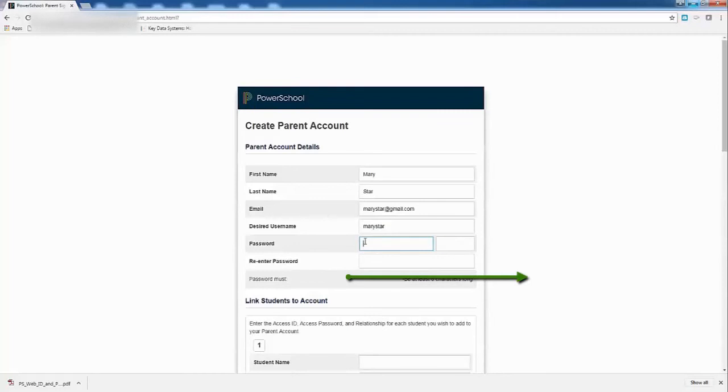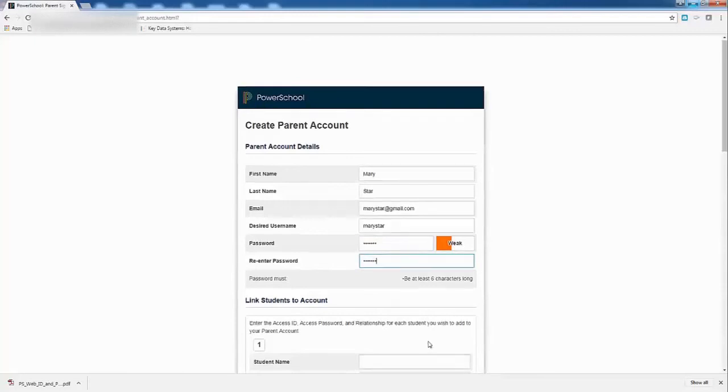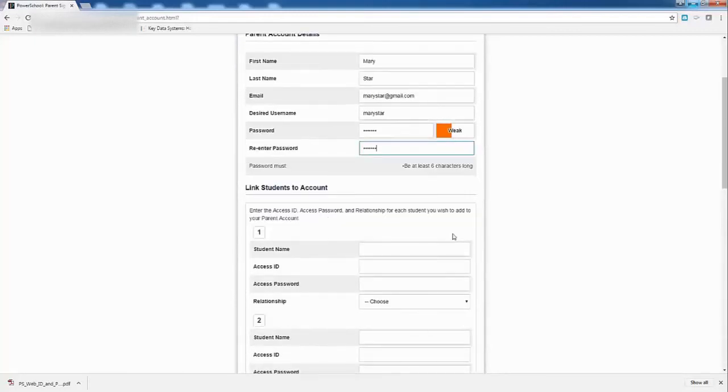So, doesn't like it, but I don't care. Okay, now that letter that you got, this is where you're going to put your information. So, my child's name is Superstar.